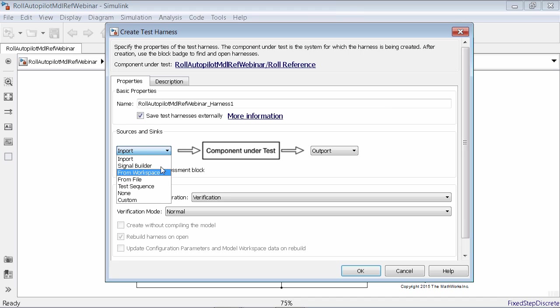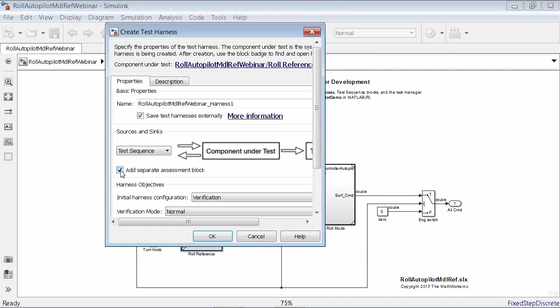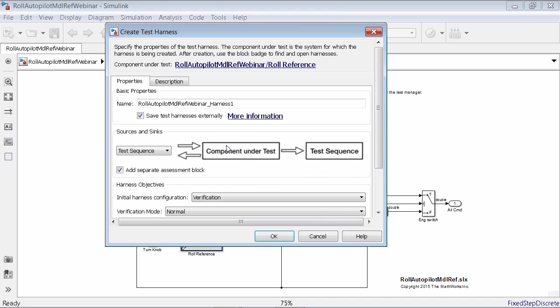You'll see here that I have a number of sources that can come in. In this regard, I'm going to be building a test sequence block. But others may like a signal builder, or doing things from Workspace or from File. If you don't see the option you want, you can select 'none' and drag and drop from the library, or use 'custom' and insert the name of the source block you want to use. So you're not restricted to just what you see in the list. We'll select test sequence. We're also going to add an assessment block to assess our output signals.